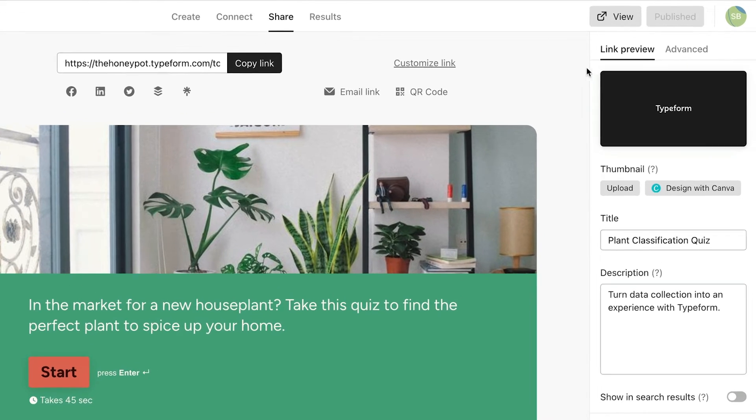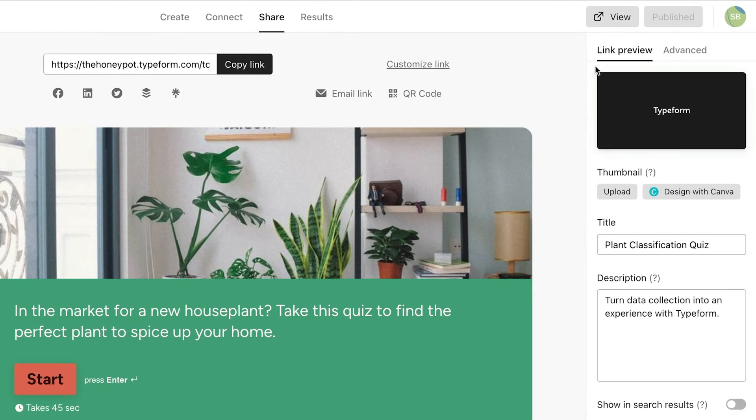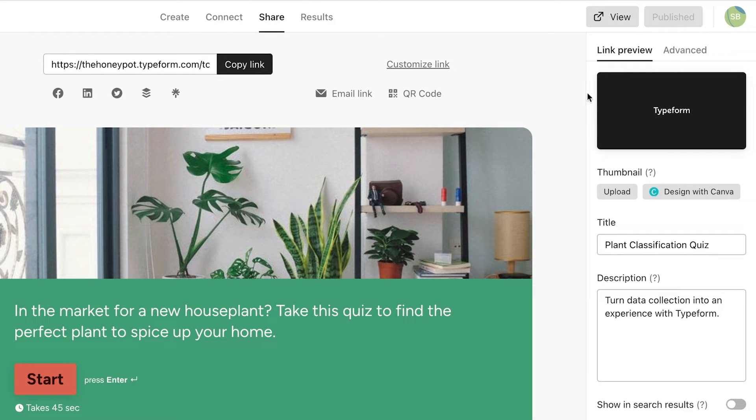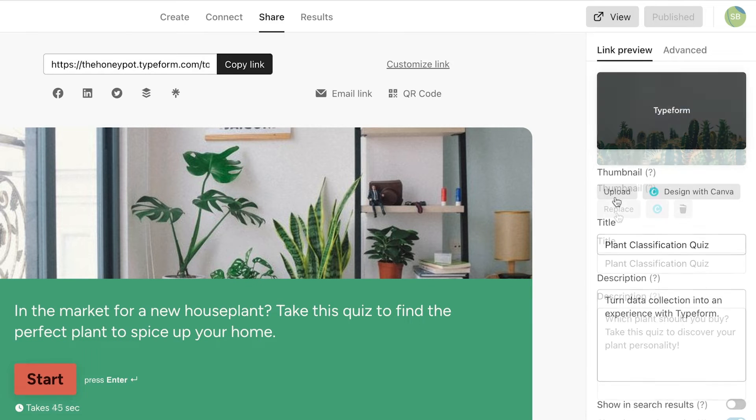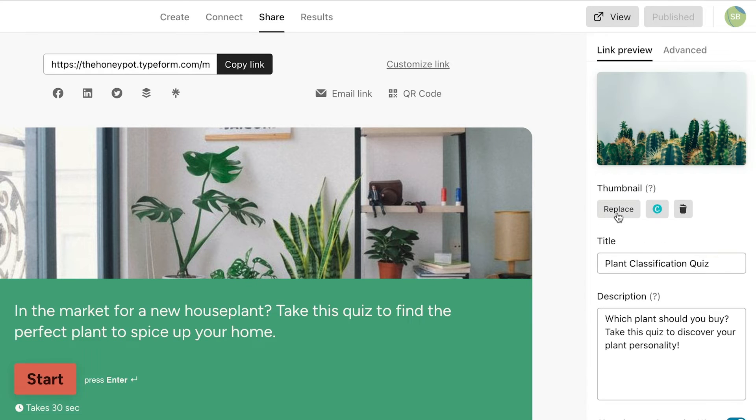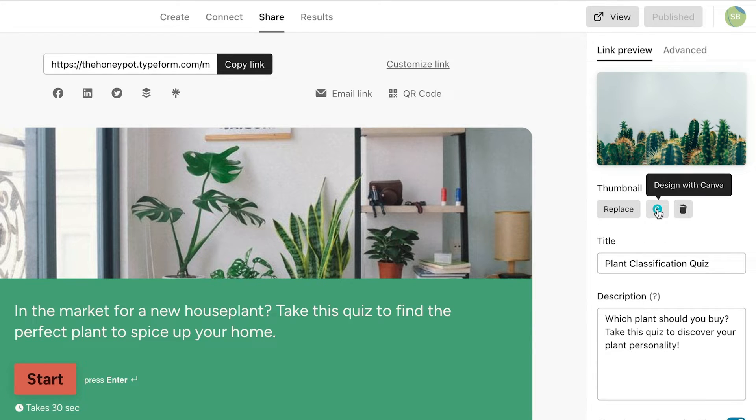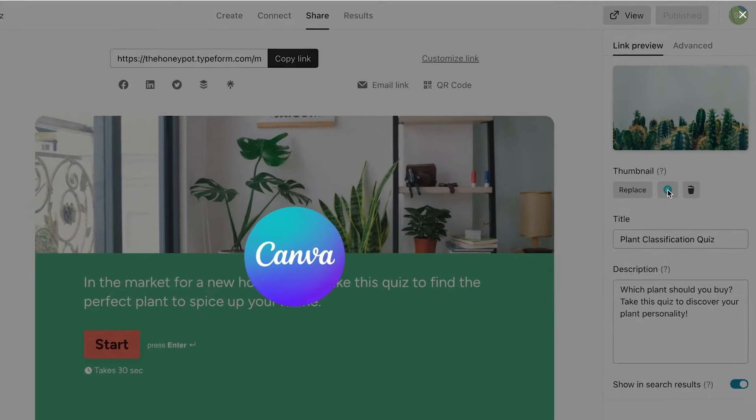Here you'll be able to manage how your Typeform shows up when you share the link. You can upload a meta image or design one on the spot with Canva.